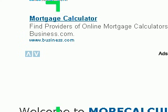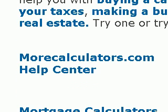If you have any questions for us at morecalculators.com, just go to our home page, and then click on the morecalculators.com help center. You'll be able to ask questions or leave comments there. Thank you very much, and have a great day.